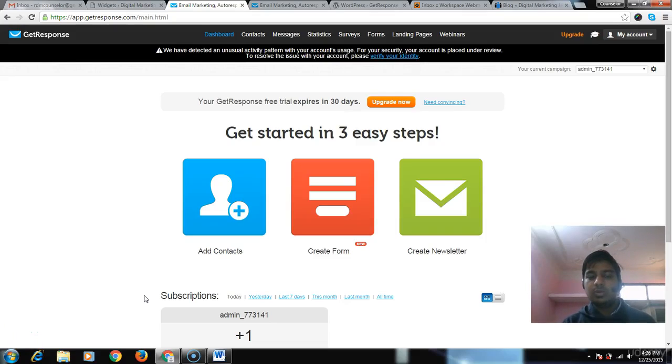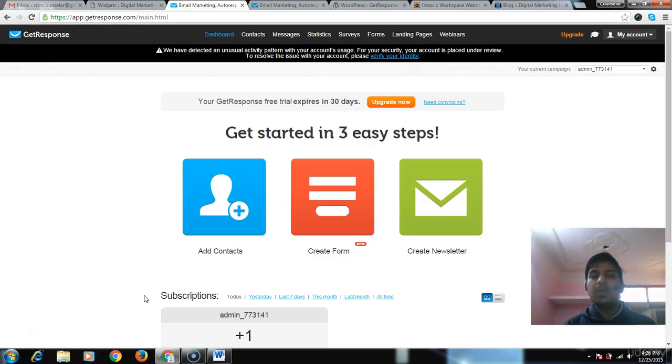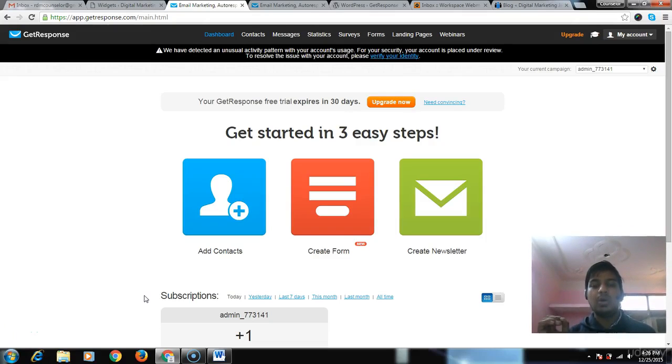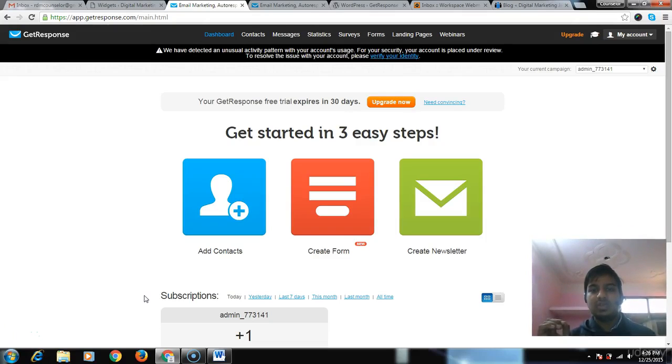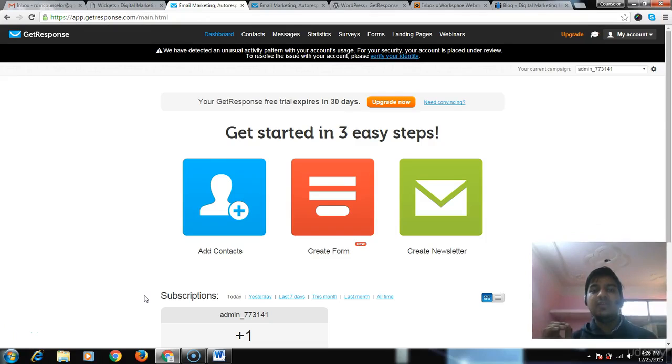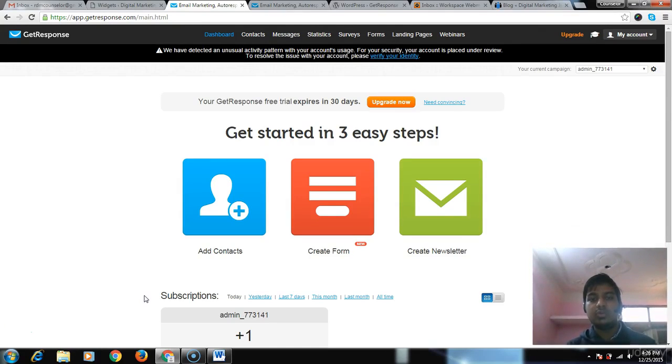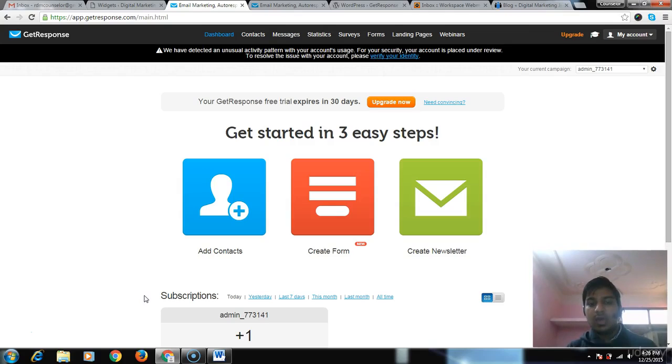Hey guys, welcome to GetResponse tutorial part three where we're going to learn how to create pop-up forms. There are different kinds of pop-up forms we're going to create today in this video. I hope you will enjoy this video.